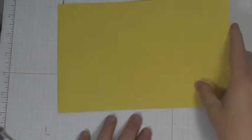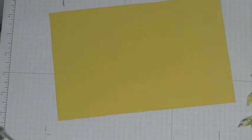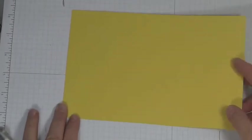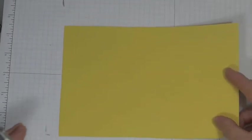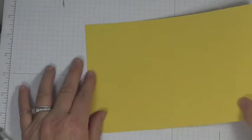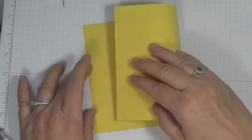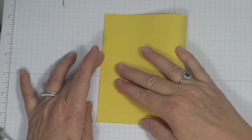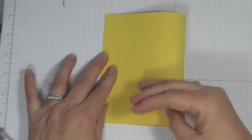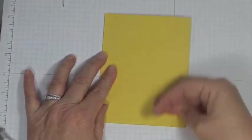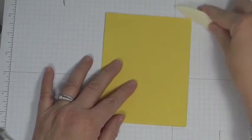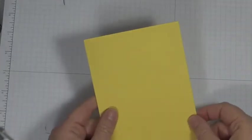I'm going to start with a piece of Daffodil Delight cardstock. This is 5 1/2 by 8 1/2. I'm going to fold that in half. Make my base card a good score. Then I'm going to just take this and put it aside.